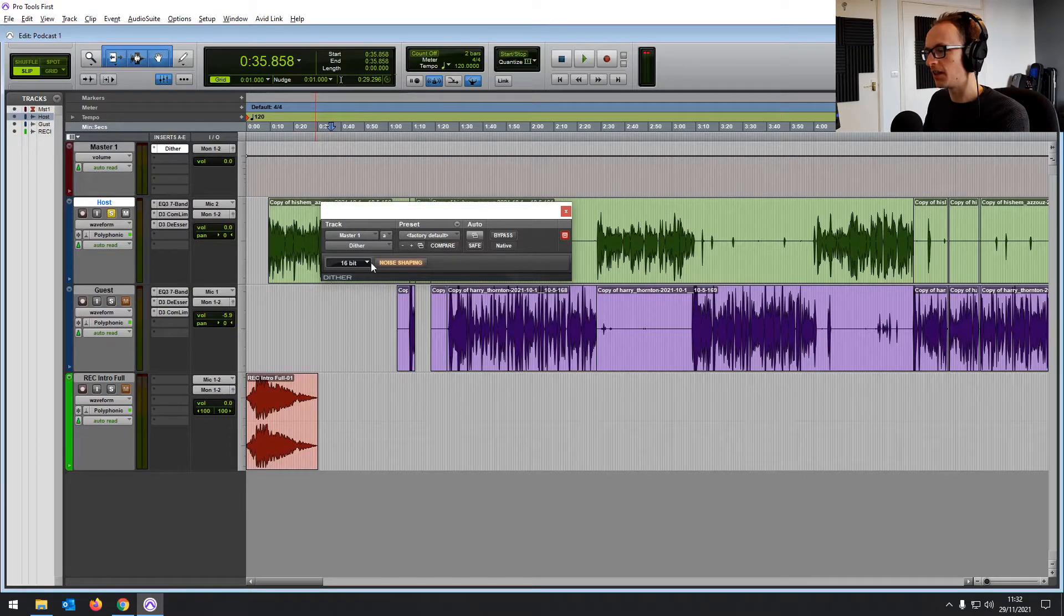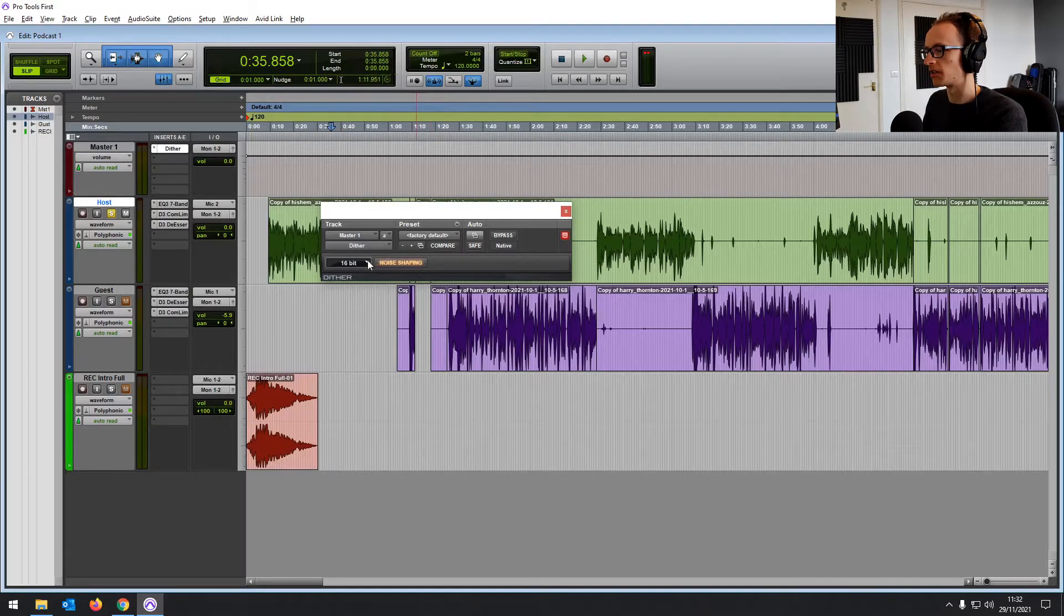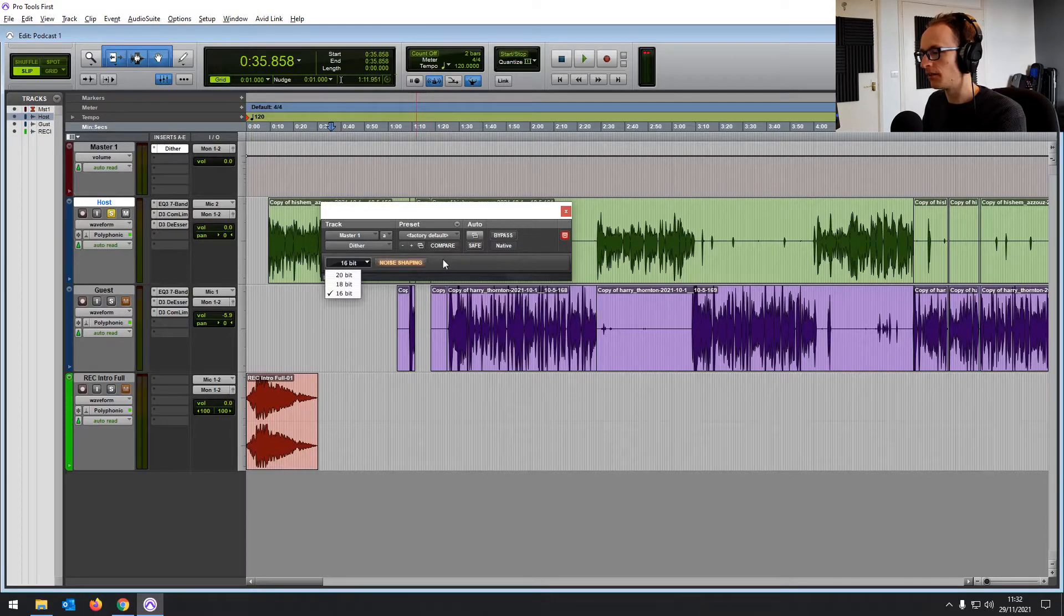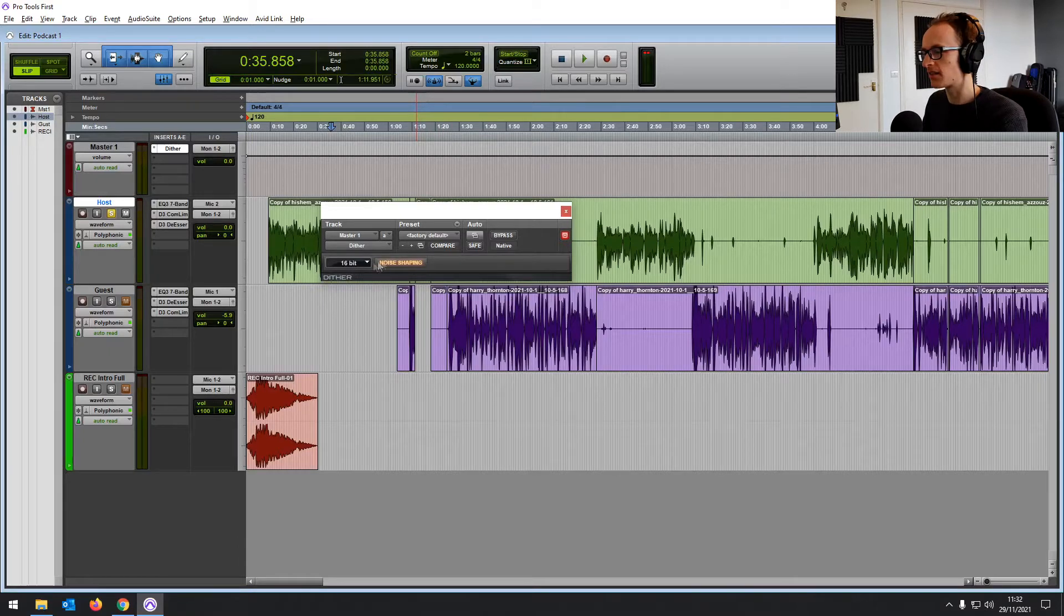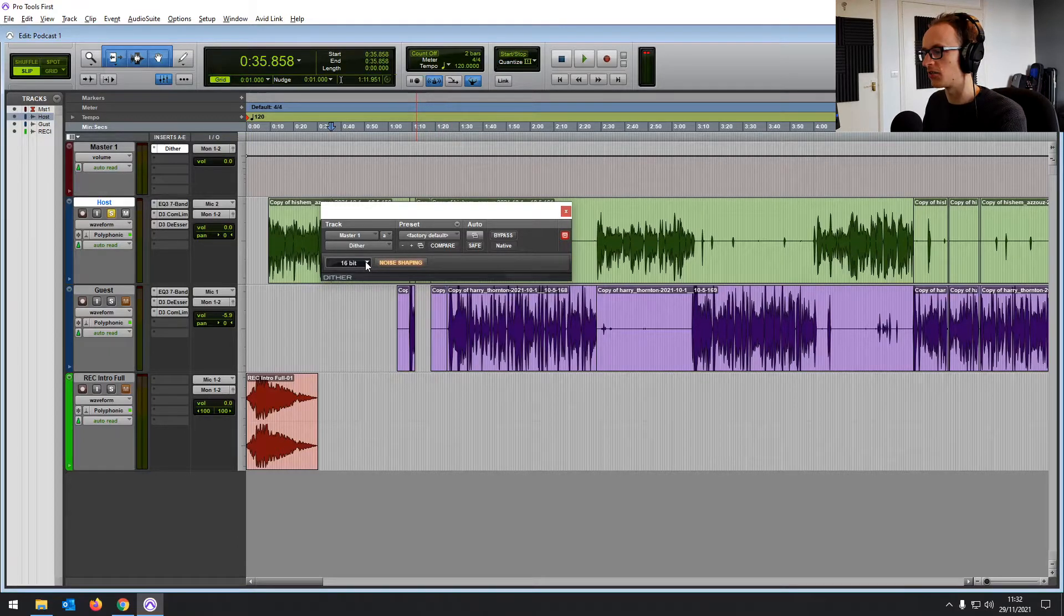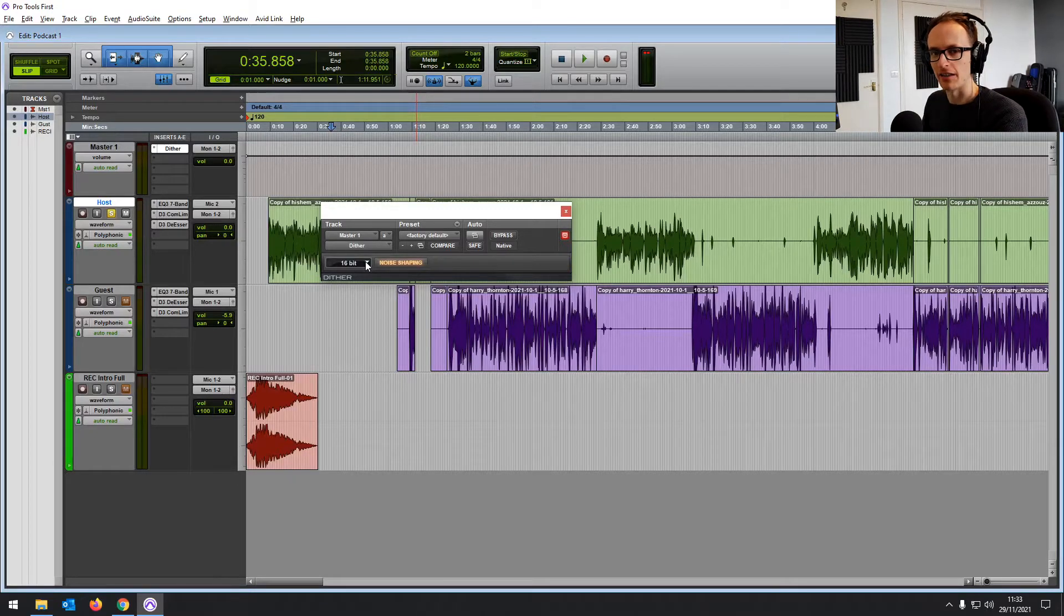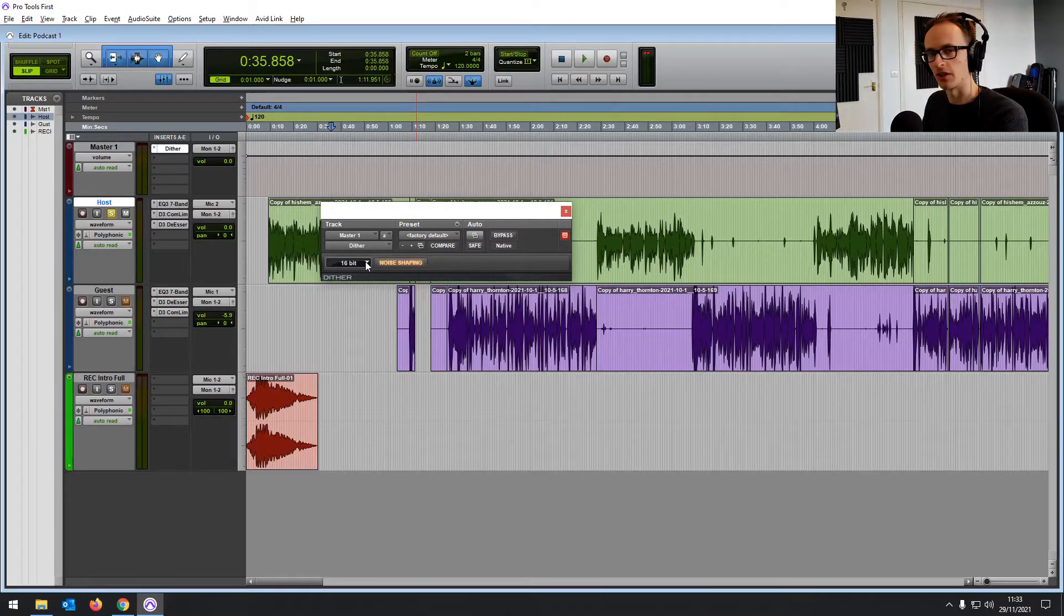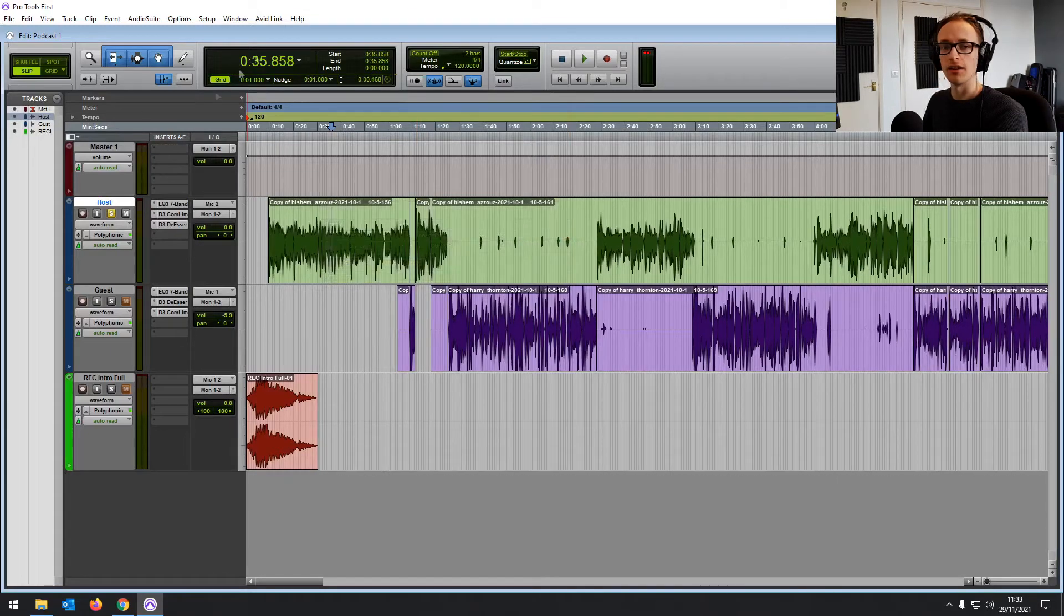you should be adding Dither on your master or on a mix bus before it reaches your master. It adds a level of inaudible noise that prevents artifacts and issues that you can get from exporting to a lower bit rate than that which your audio files are in. So it's really simple but it is essential.